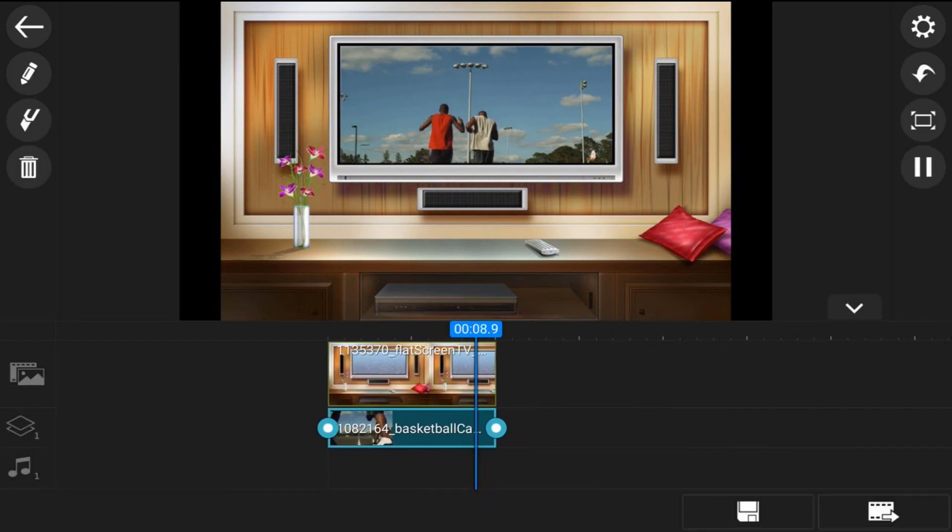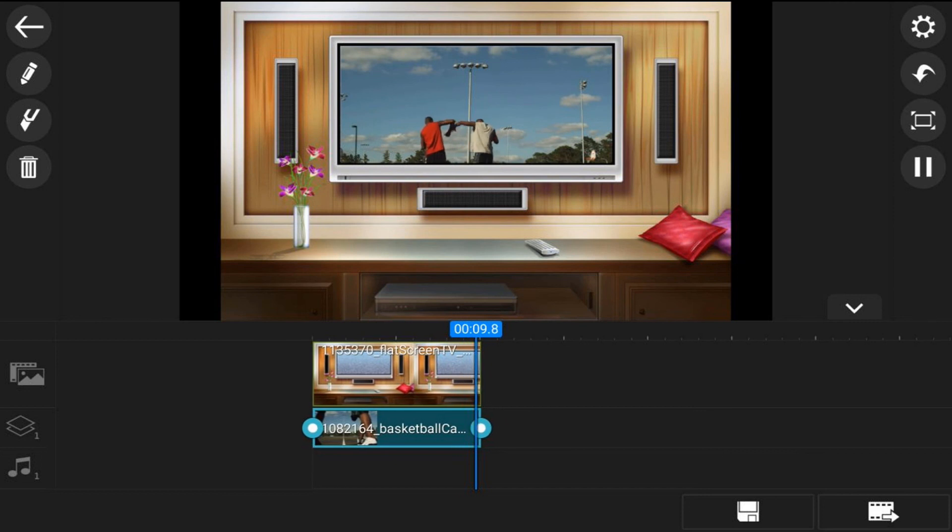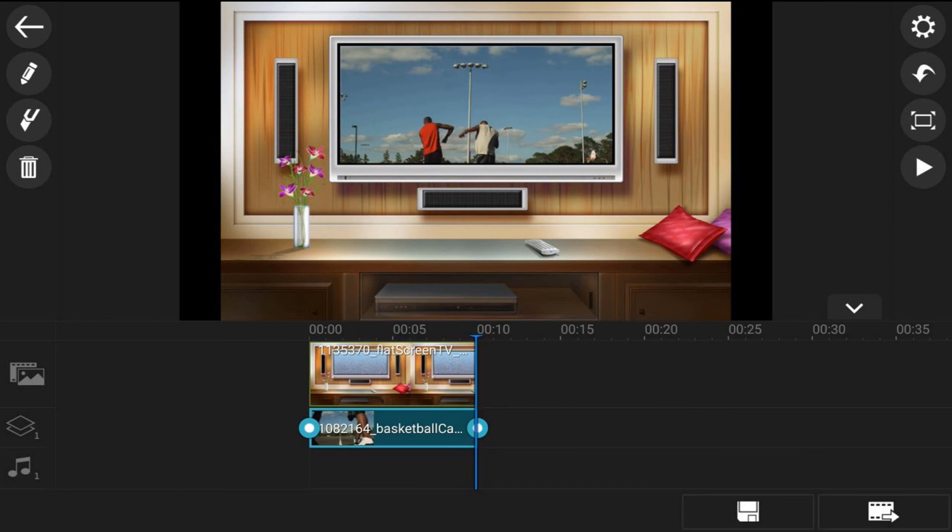And that's how you make a mask in the PowerDirector Video Editor app using the mask tool.